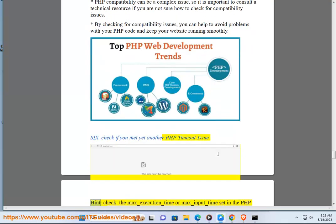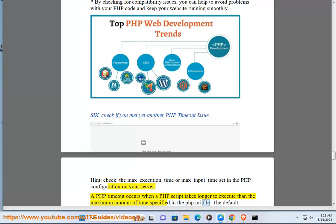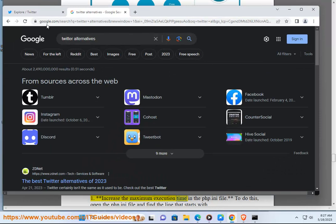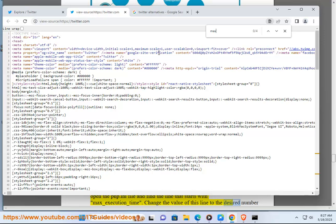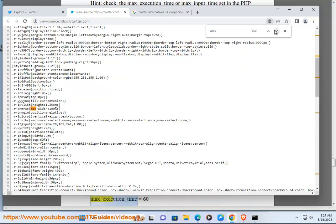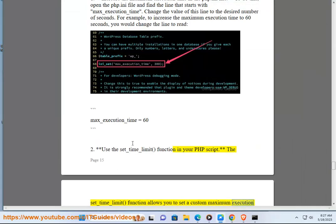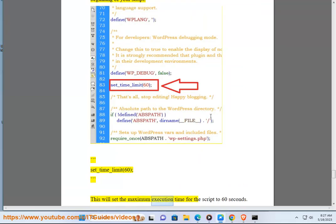6. Check if you have a PHP timeout issue, and check the max-execution-time or max-input-time set in the PHP configuration on your server. A PHP timeout occurs when a PHP script takes longer to execute than the maximum amount of time specified in the php.ini file. The default maximum execution time is 30 seconds. If a script exceeds this time limit, it will be terminated and an error message will be displayed. To fix a PHP timeout: 1. Increase the maximum execution time in the php.ini file — find the line starting with max-execution-time and change the value, for example to 60 seconds: max-execution-time = 60. 2. Use the set_time_limit() function in your PHP script to set a custom maximum execution time for a specific script — add it to the beginning of your script to set the limit to 60 seconds.